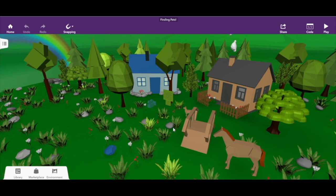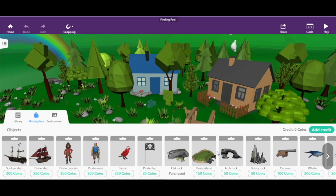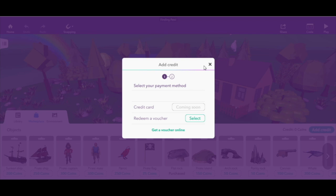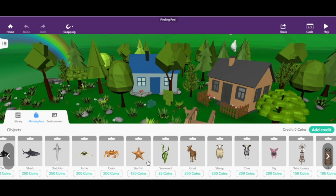In the marketplace you can choose and purchase objects, but as you can see I'm out of coins right now. You can add more, but it's not really that useful for basic use. You can get things like wheels and other items.